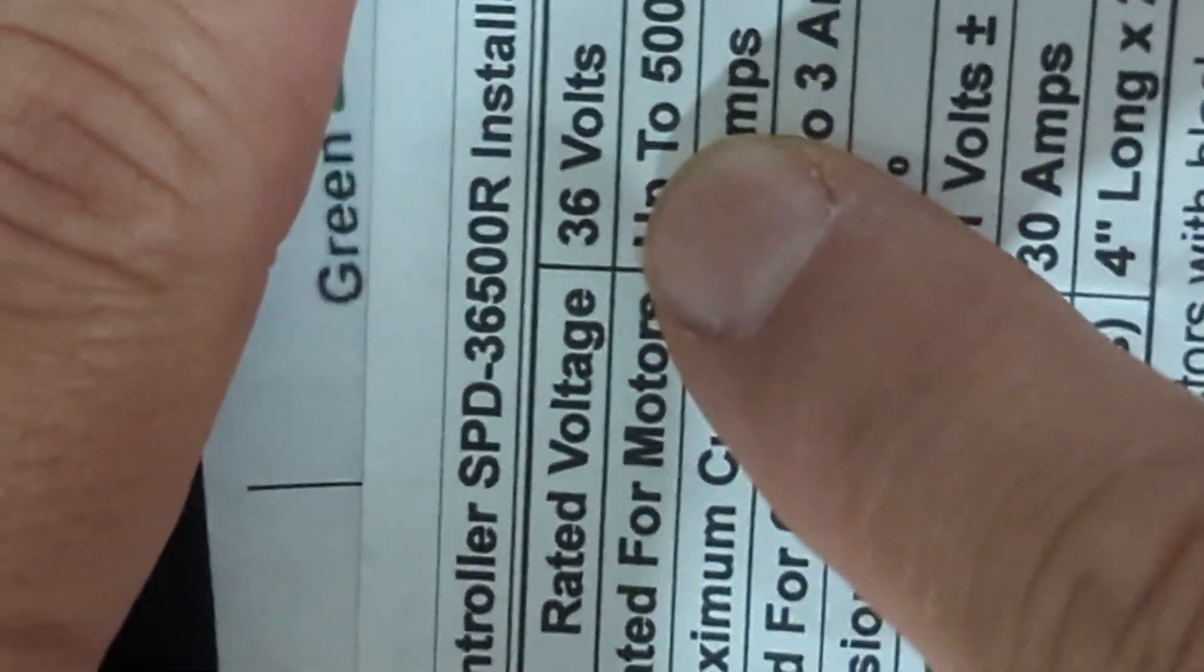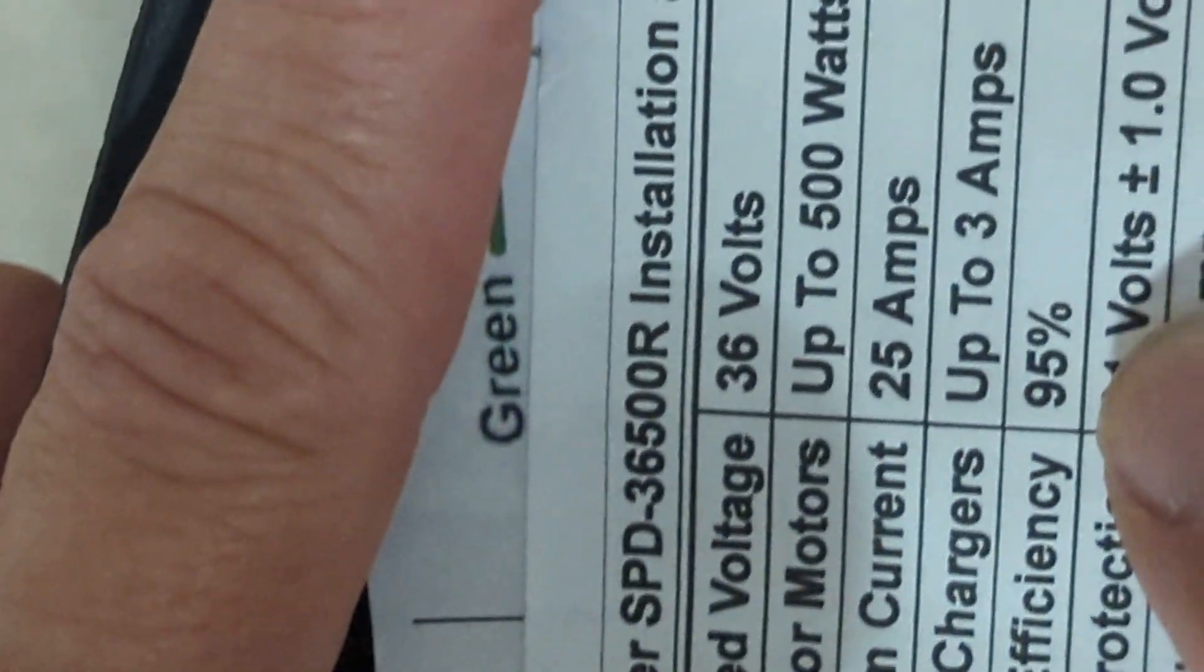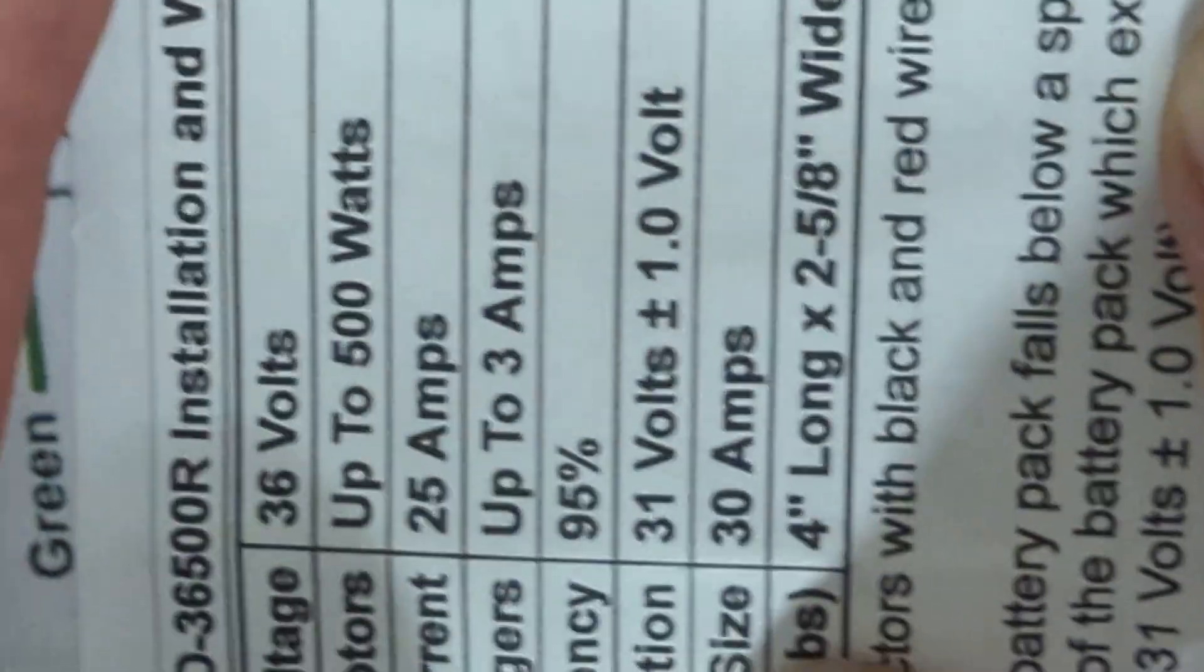A little bit over. 36 volts, 500 watts, 25 amps. Rate of the chargers that we've been charging.